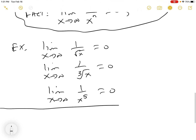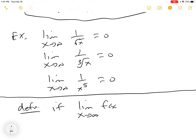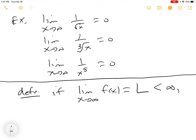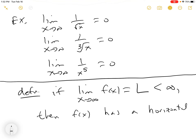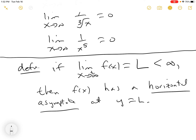This is a definition: if the limit as x goes to infinity of f(x) equals some number L — not infinity; it could be 0, 1, 3, minus 5 — if the limit exists and it's a number as x goes to infinity, then f(x) has a horizontal asymptote at y = L. This is also true if x goes to minus infinity — so plus or minus infinity.